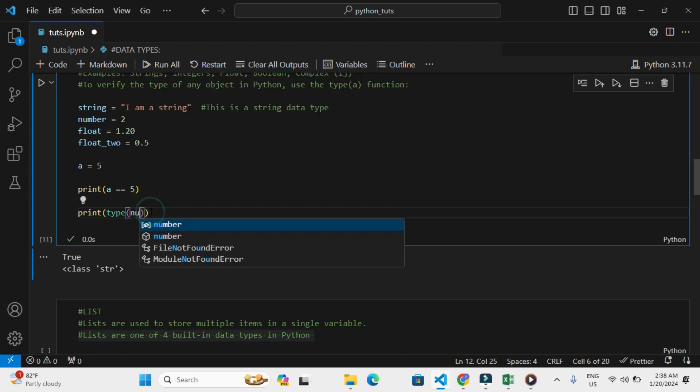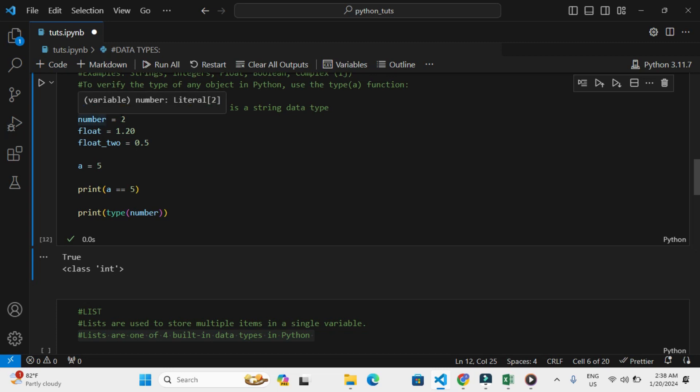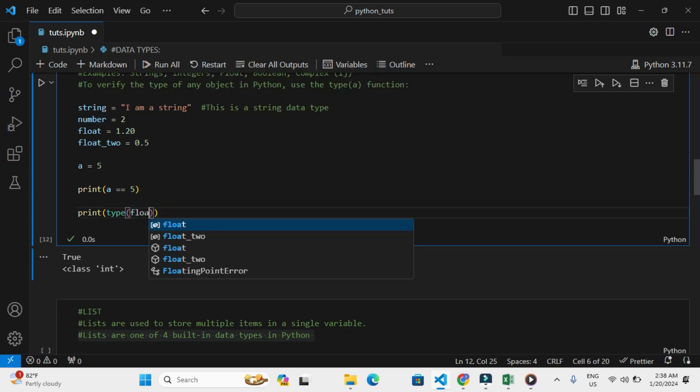Right, so this is an int or integer data type. So 2 is an integer data type. Let me check for floats.